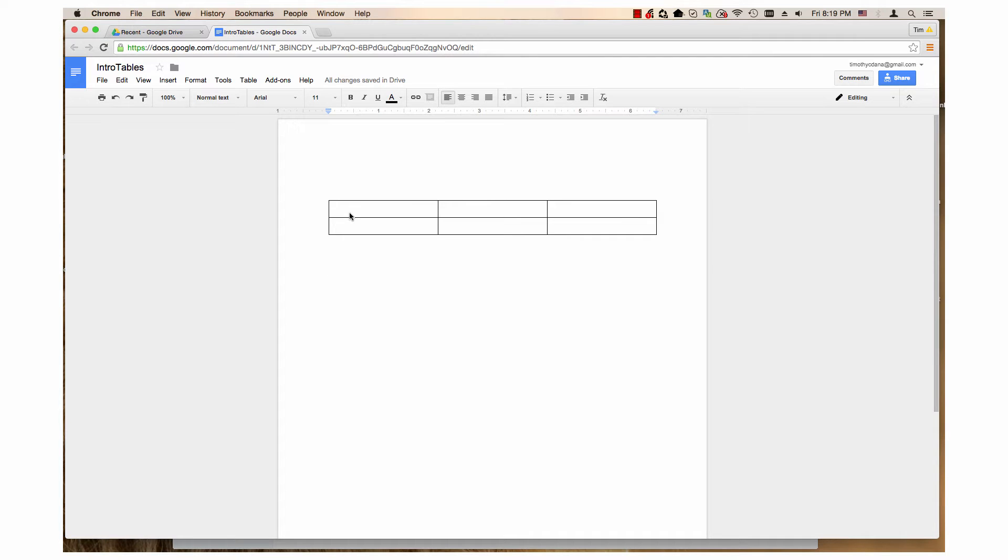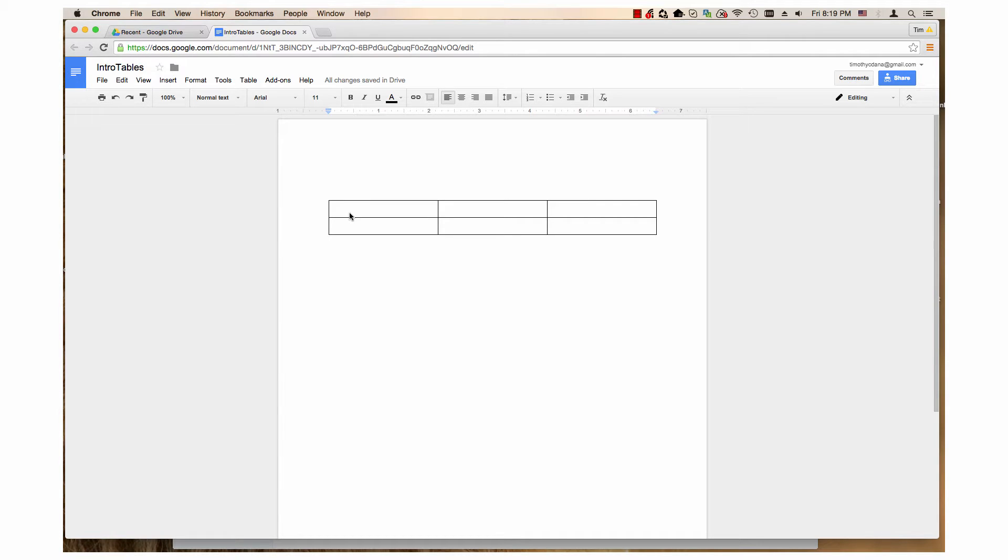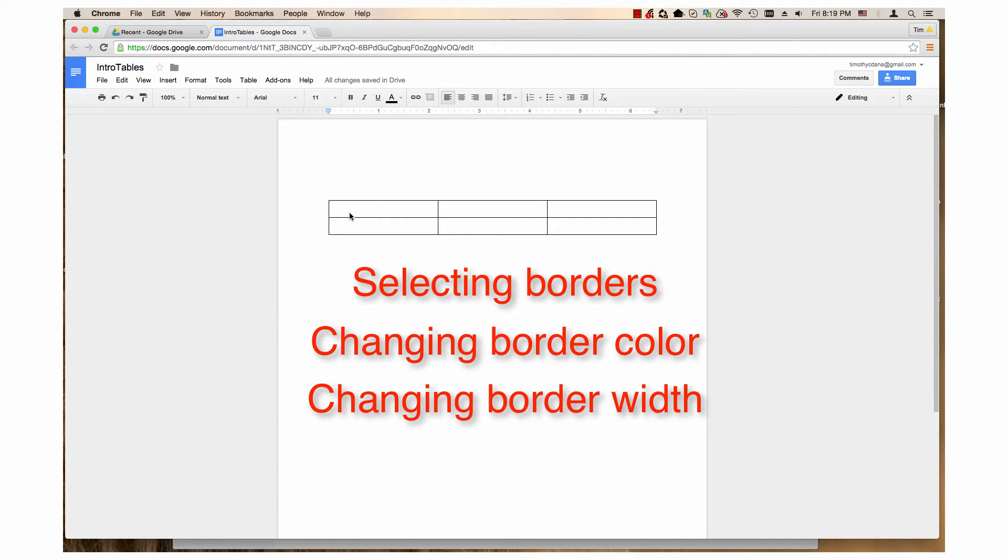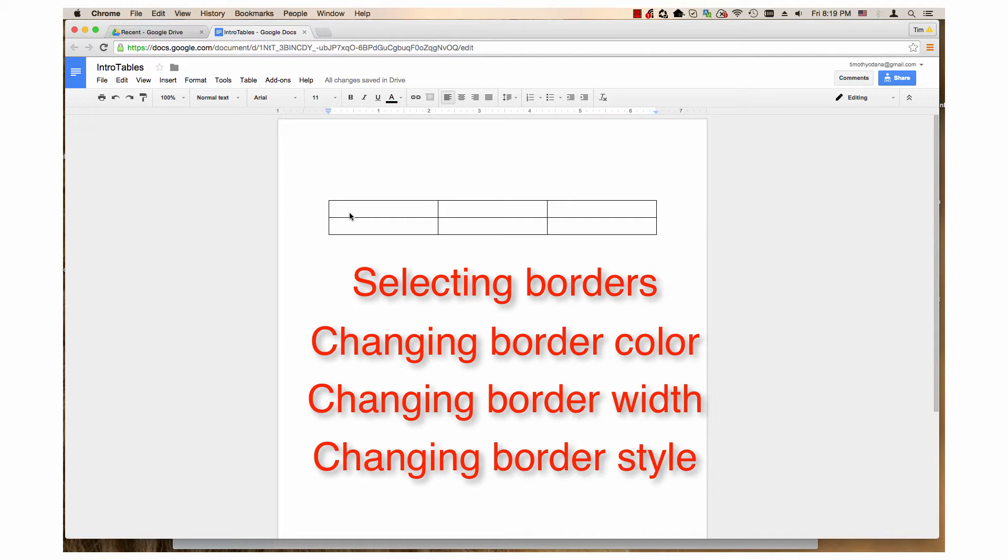Hi, my name is Tim. The last video covered inserting tables in Google Docs and gave an overview of table properties. This video will cover how to change the borders of a table. It will cover how to select borders, how to change their color, their width, and style of line used for the border.